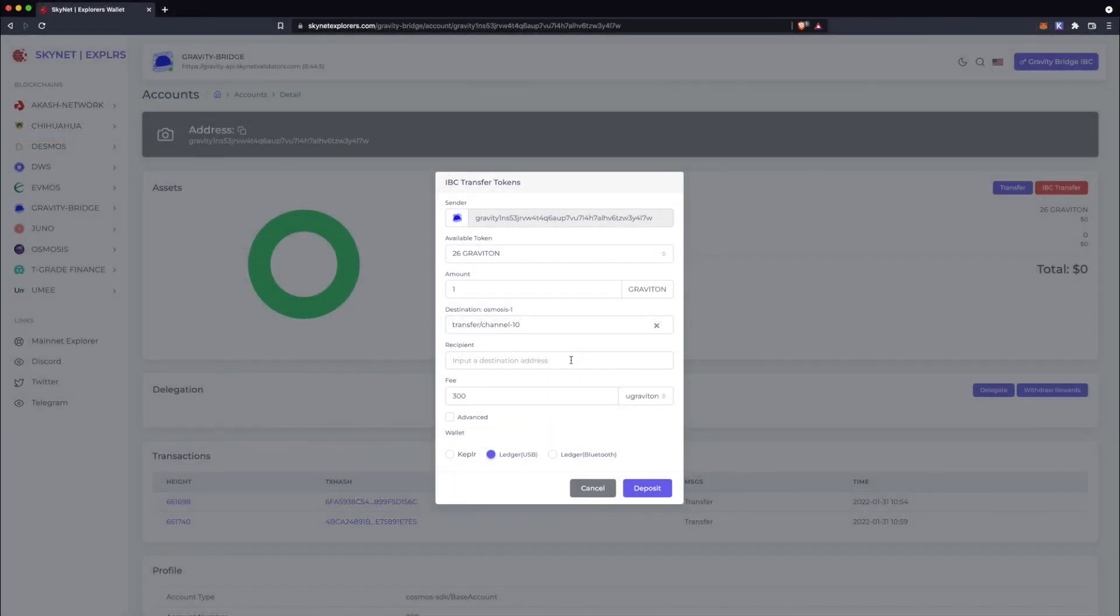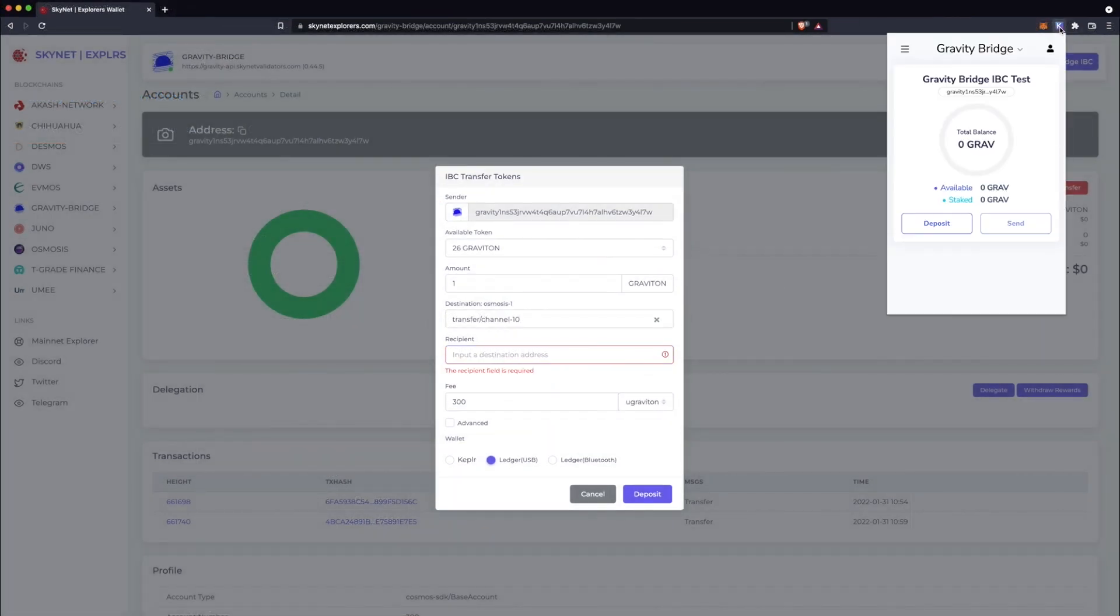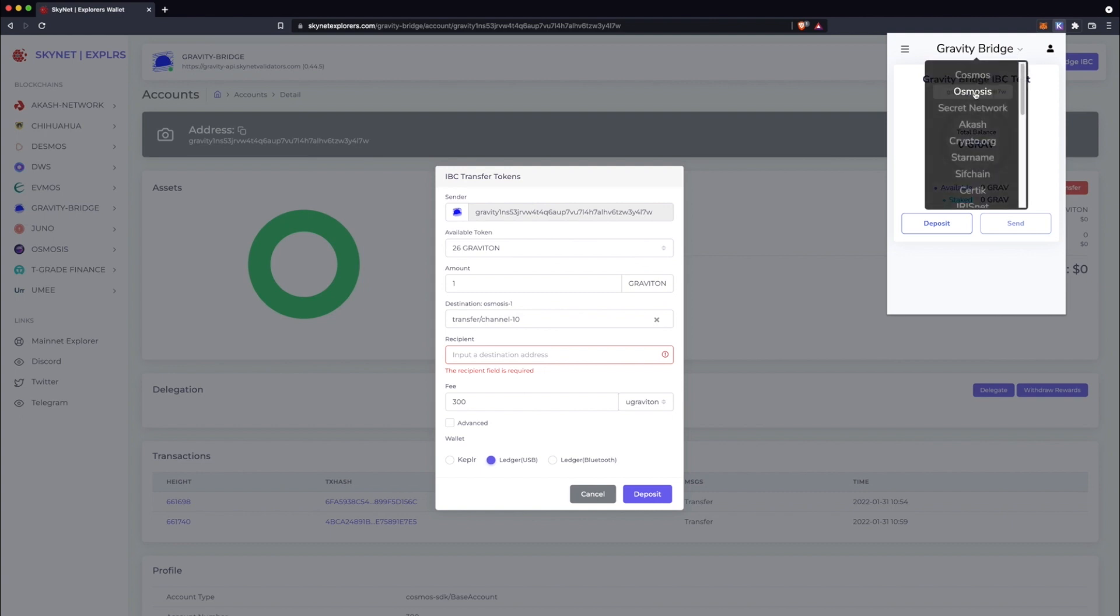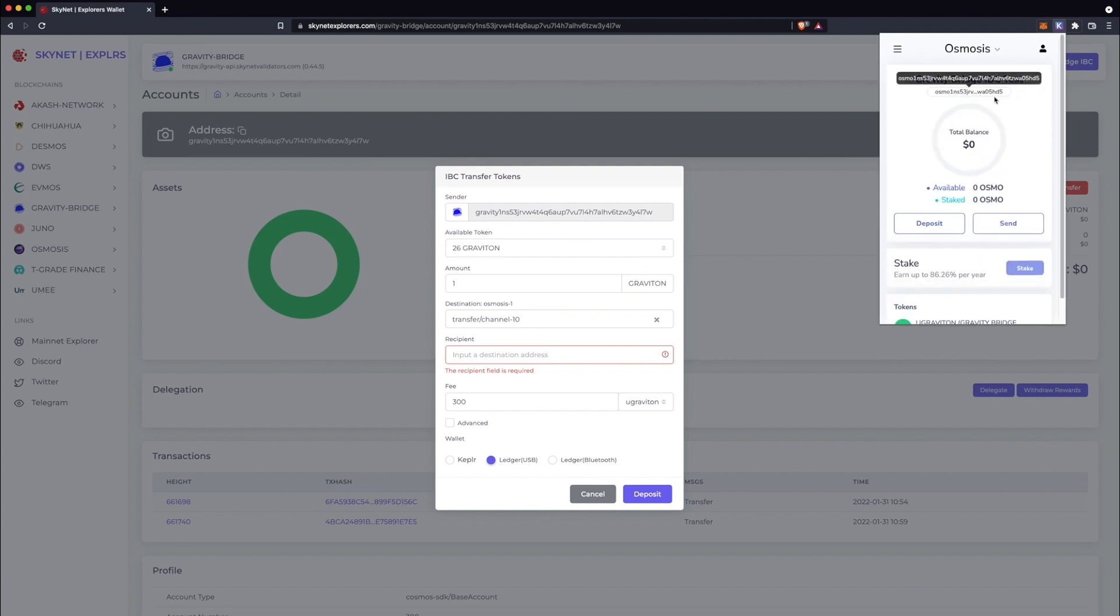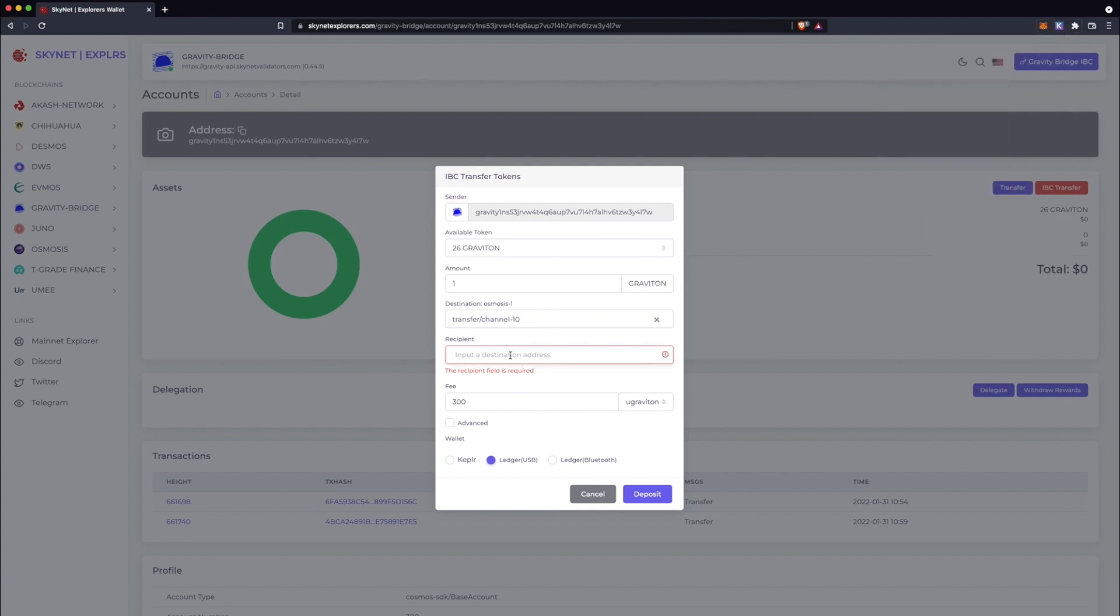Next, you'll add the Osmosis address of the recipient. Here, I'm sending it to my own Osmosis address. So I'll just open up Kepler, select Osmosis, and copy the address.